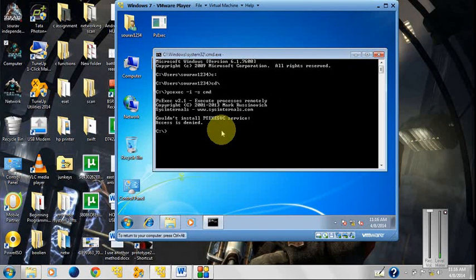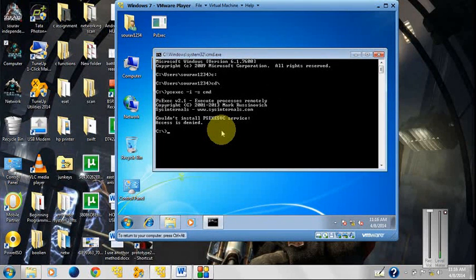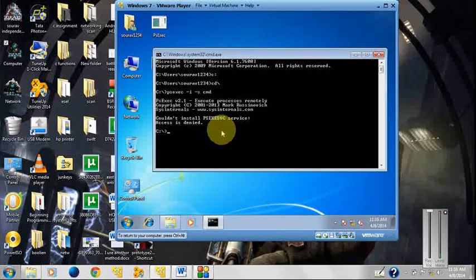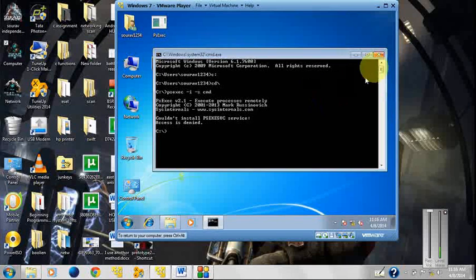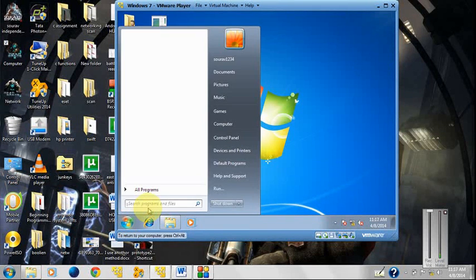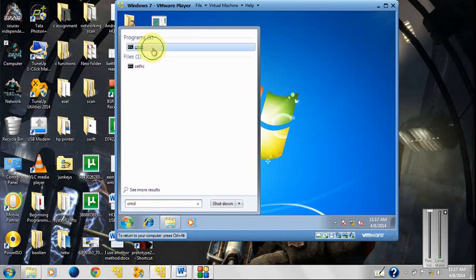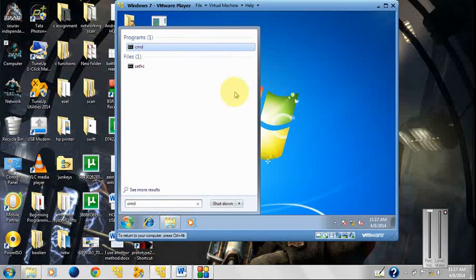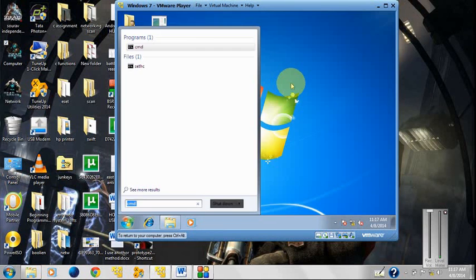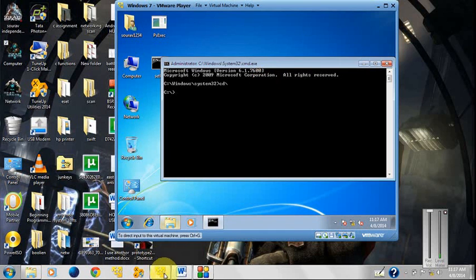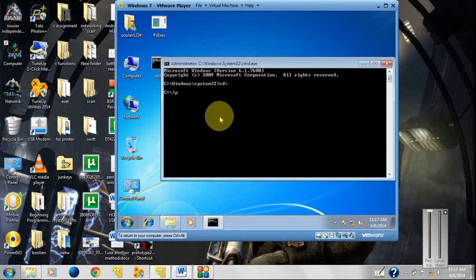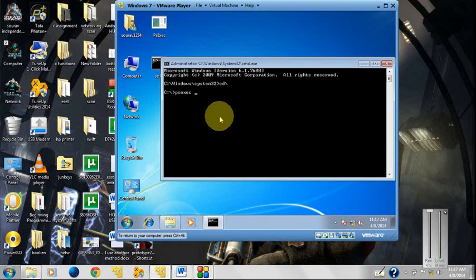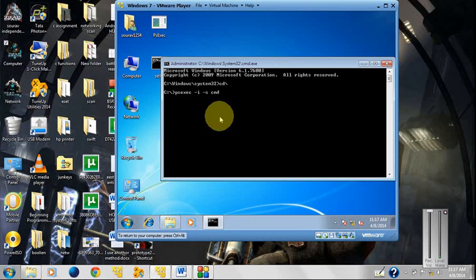See, this executes and wait for a while - a second window will open, a second command prompt window will open. I have to tell you something - you have to open cmd with admin privilege. If you don't do that it will not open. CD slash first, then psexe space -i space -s cmd.